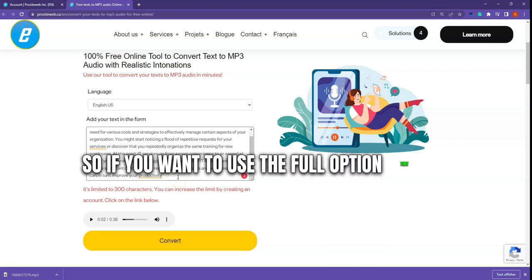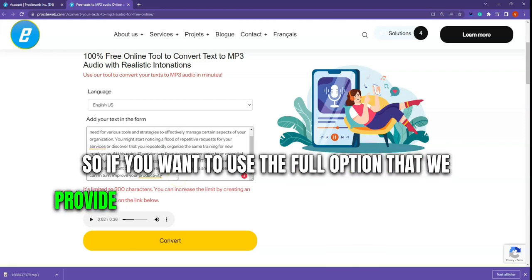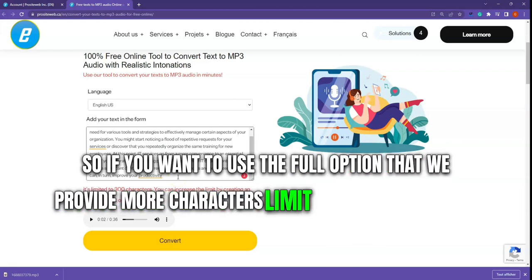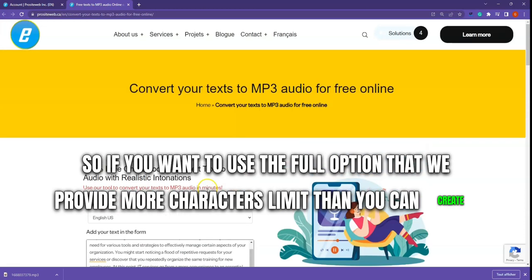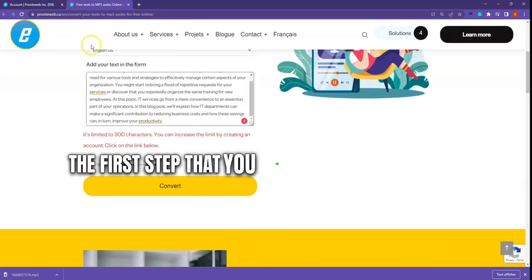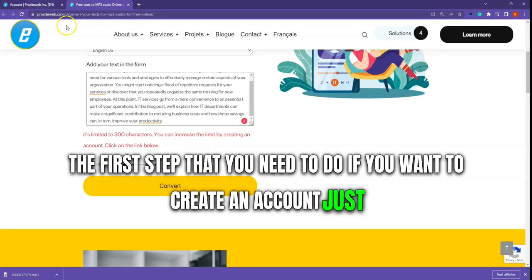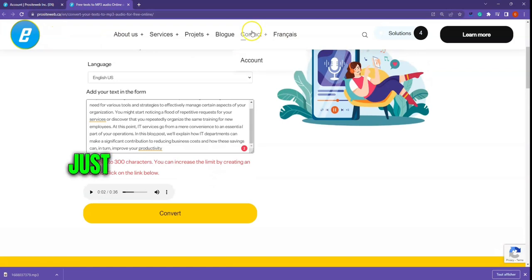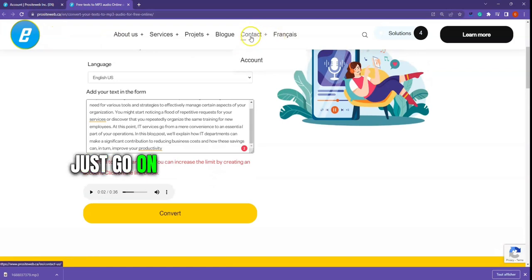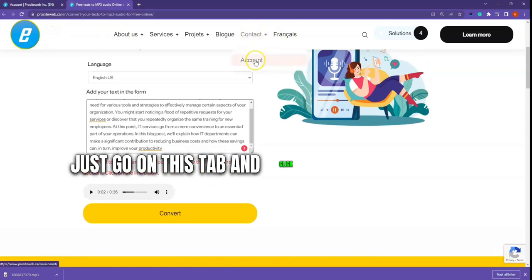So if you want to use the full option that will provide more characters, then you can create an account. The first step to create an account is to go on this tab and click on account, or click on this link and go on account.